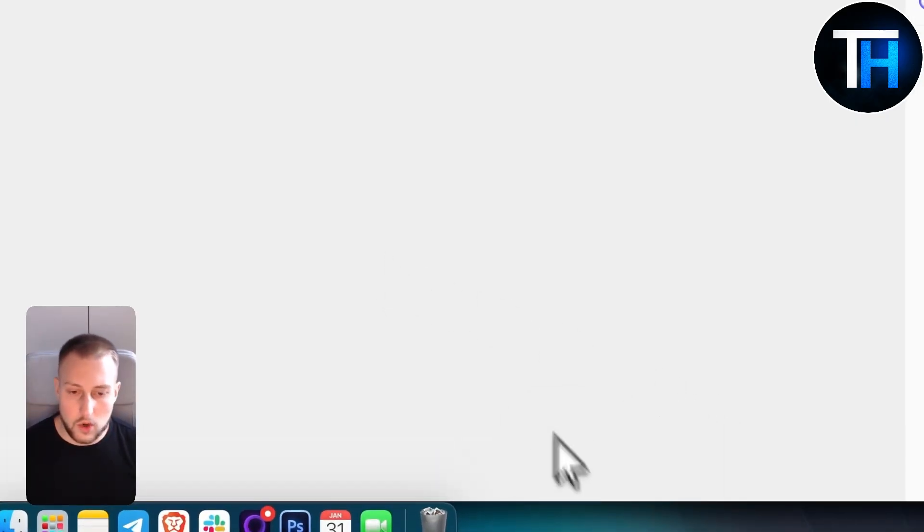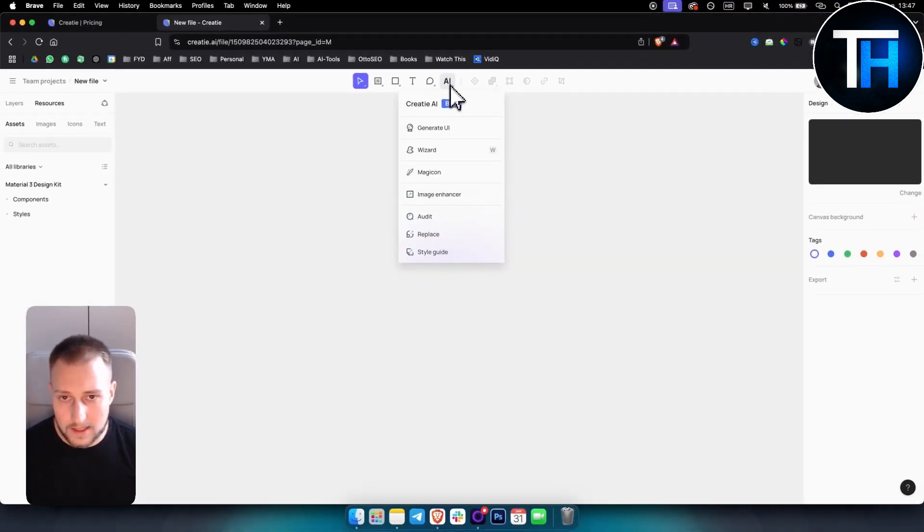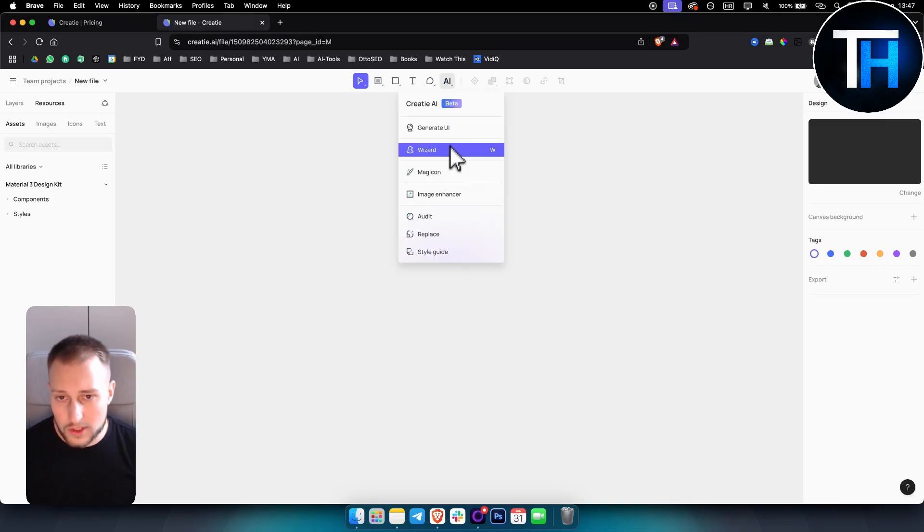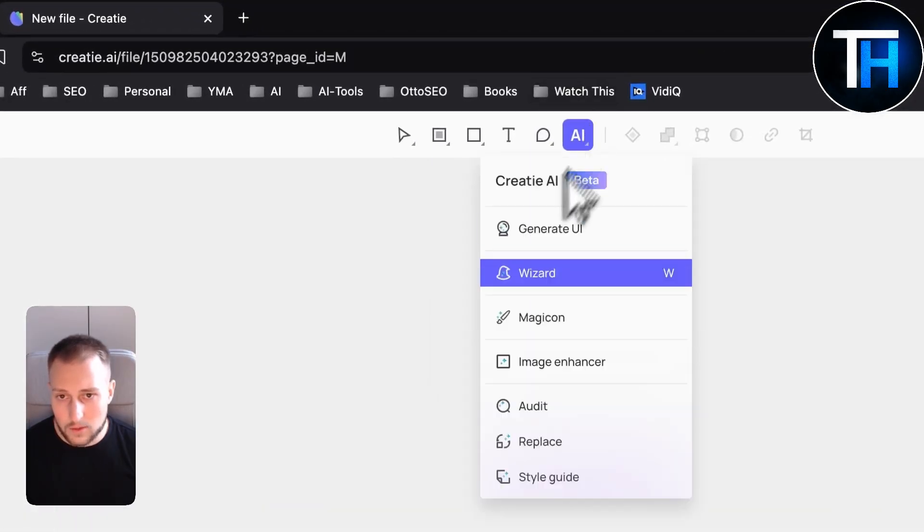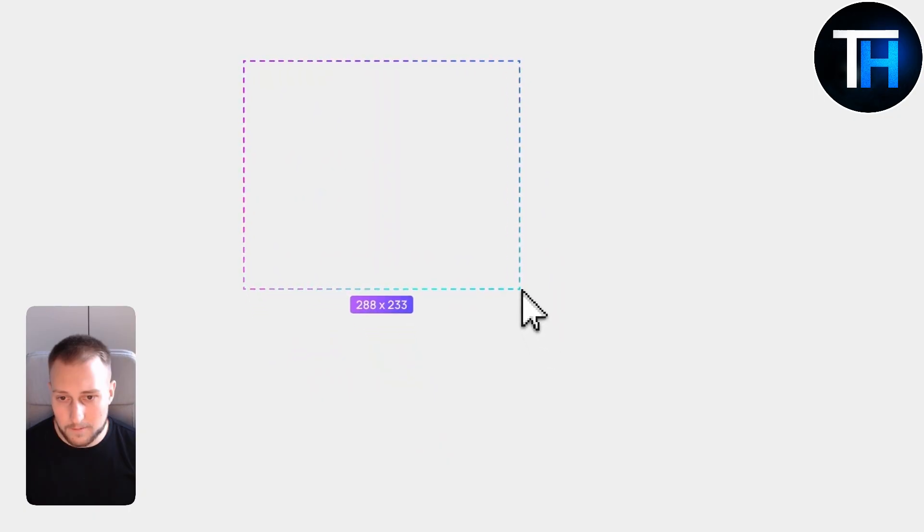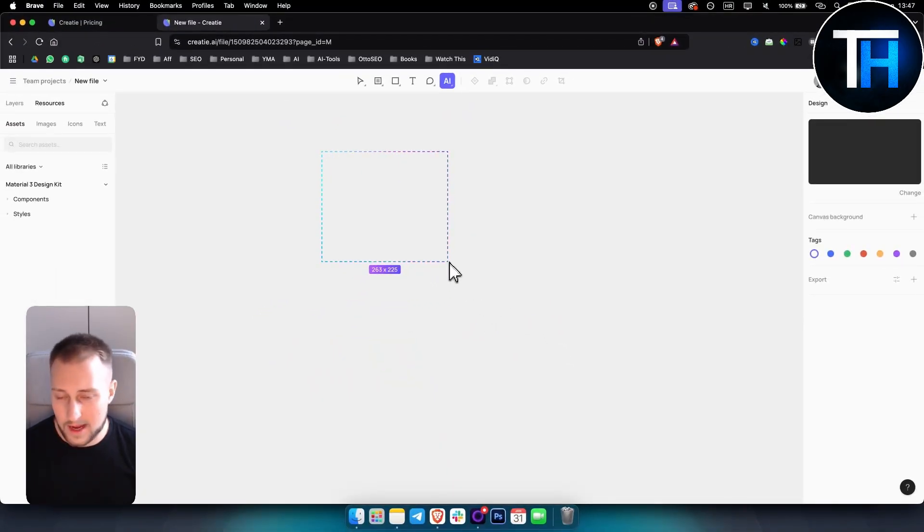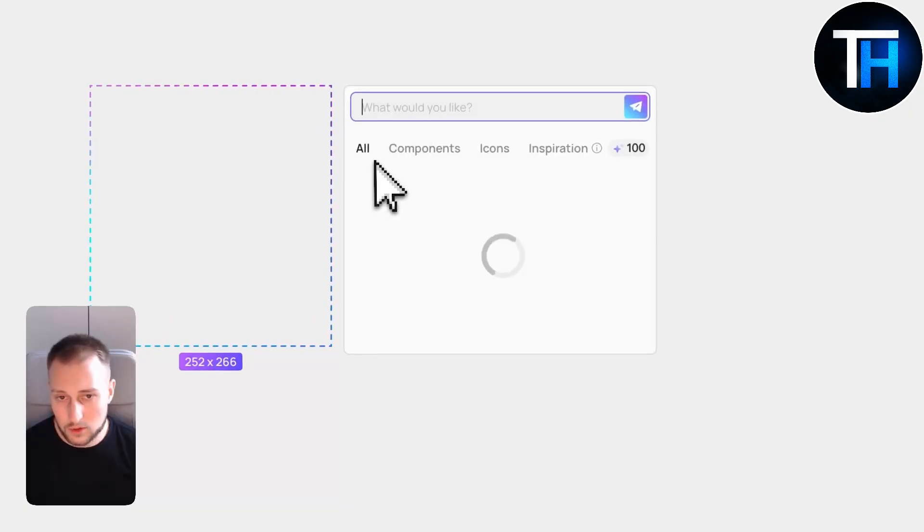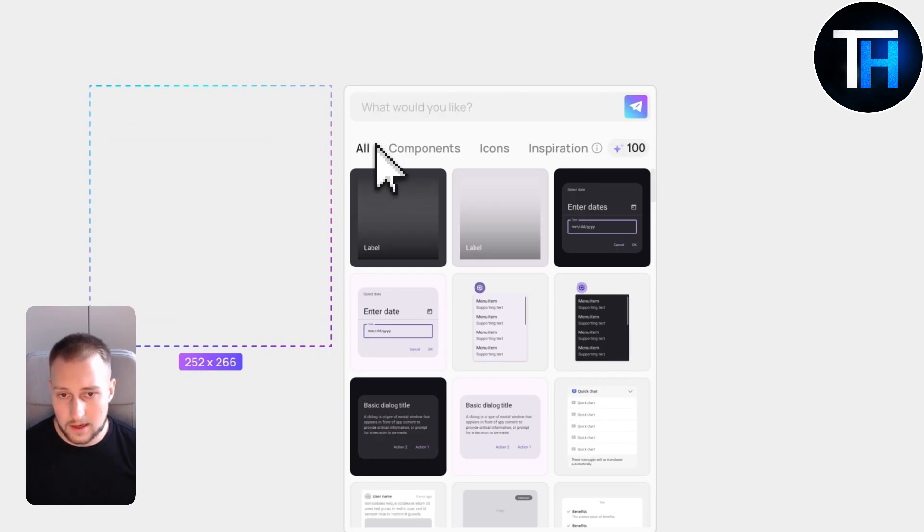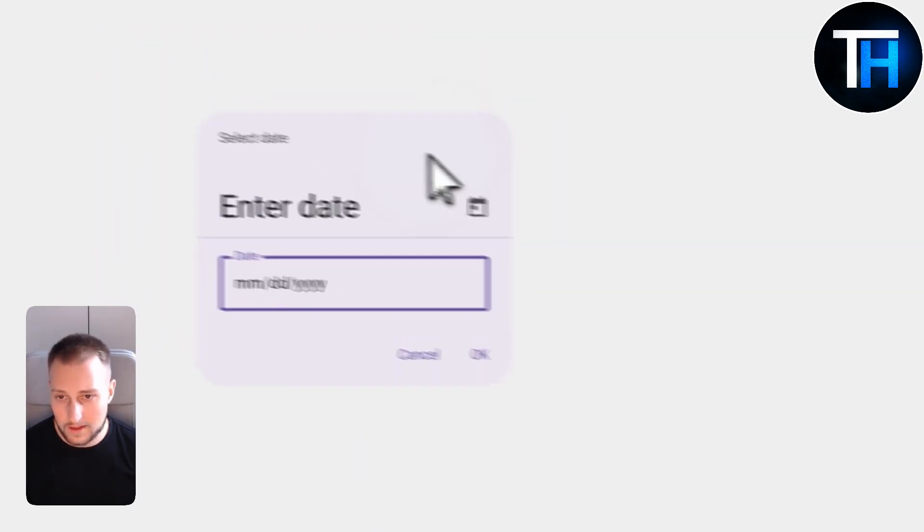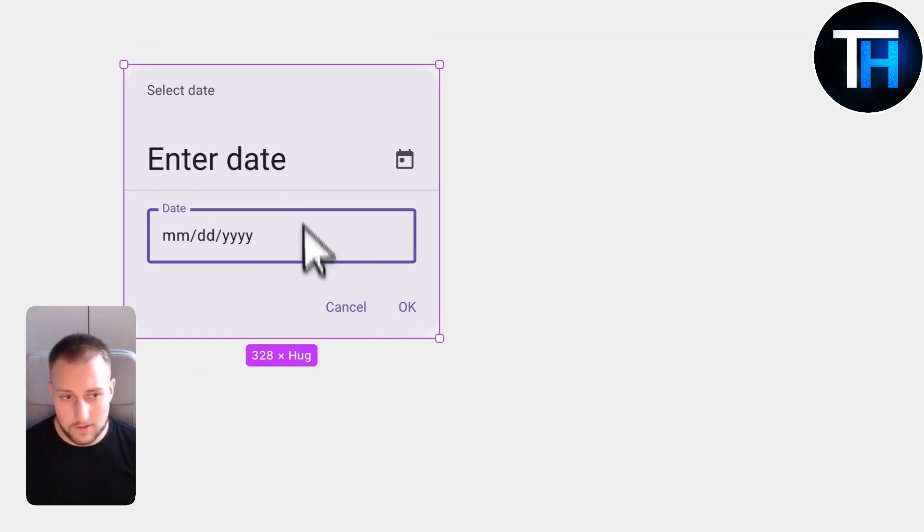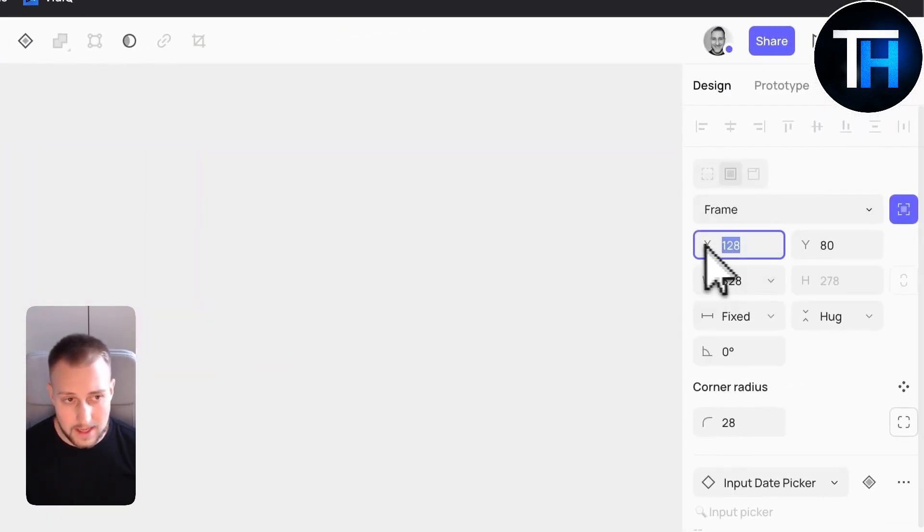Basically, the first thing that you can do is you can go here and generate UI. You also have a wizard. So if we click on wizard, we will be able to select a part of our UI element or anything like that. And then we would be able to use that to create components. We can click and add a component. And this is the component.